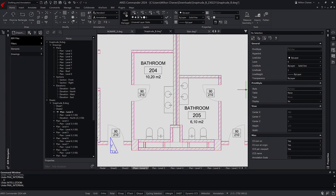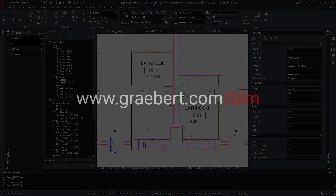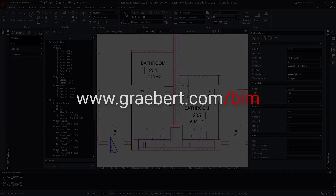To learn more about the CAD for BIM features in Aries Commander, please visit www.graybert.com/BIM.